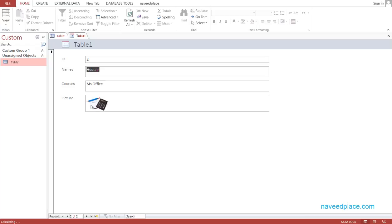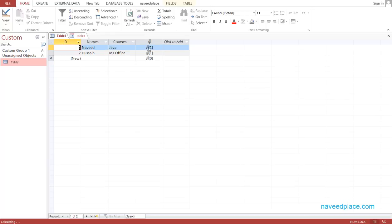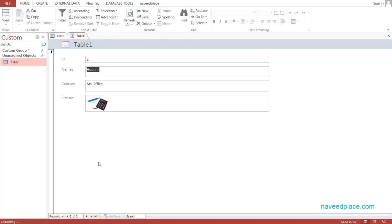If I go to the table view, it is showing a number next to the attachment field. If it shows 1, that means there is a picture attached to that record. If it shows 0, that means no picture. With the name Naveed we have a picture so it shows 1; with Hussein we also have a picture so it shows 1.